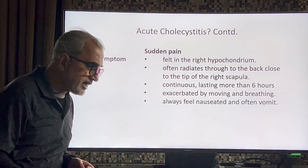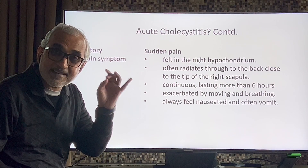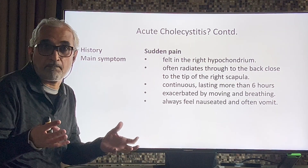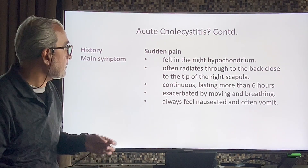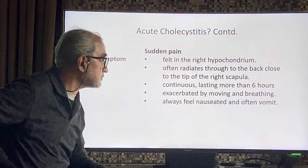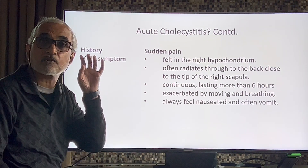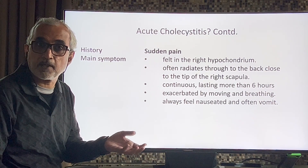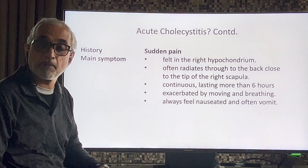The commonest cause is a stone stuck at the neck of the gallbladder, causing the gallbladder to contract over it, giving rise to immense colicky pain. As inflammation sets in, the pain may become non-colicky. It is felt in the right hypochondrium, often radiating to the tip of the right scapula. It is continuous, lasting more than six hours, exacerbated by movement and breathing, with nausea and vomiting.